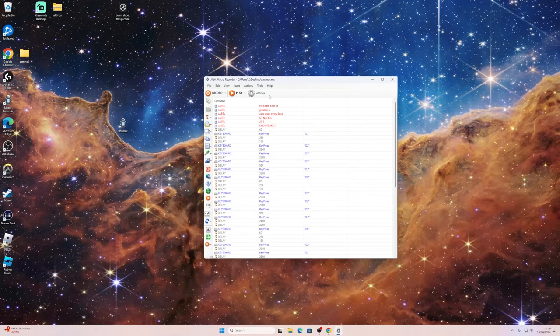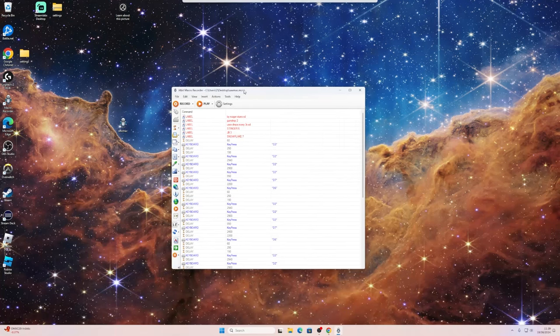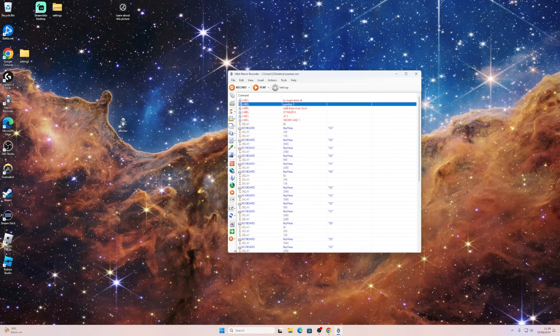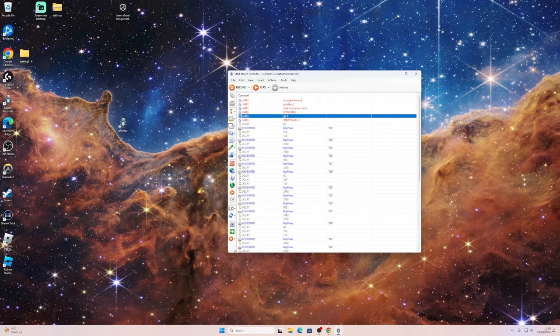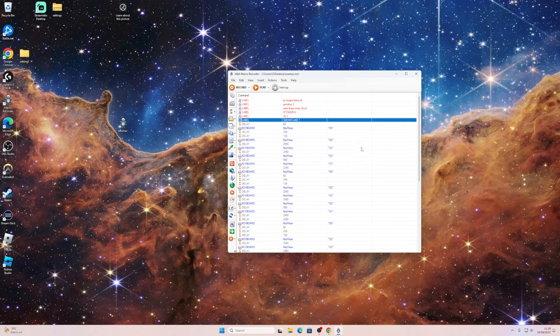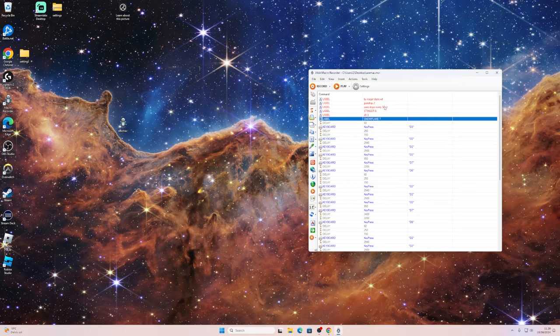It tells you what to do. Right here, for example, it says gumdrop two, so you want to have gumdrop on slot two. Then stingers at hotbar number six and jelly beans at number three. I usually keep my glitters on number seven so it automatically uses the glitters instead of snowflakes before you start your boost.